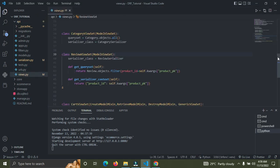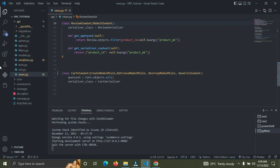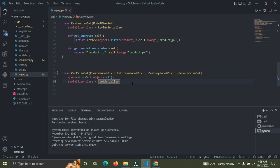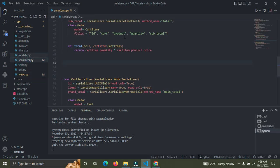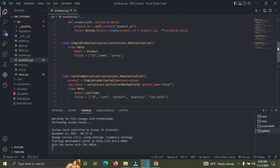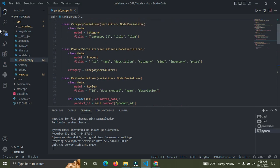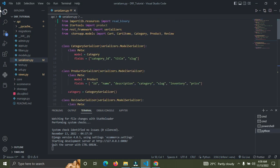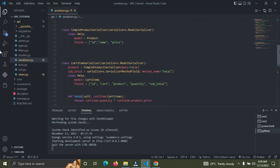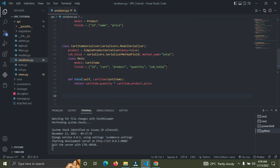We currently have our CartViewSet in views.py. What I want to do now is create a new viewset — that's going to be our CartItemViewSet. Before I do that, we need a serializer, so let me find the CartItemSerializer. Here it is — the CartItemSerializer. We already have one.